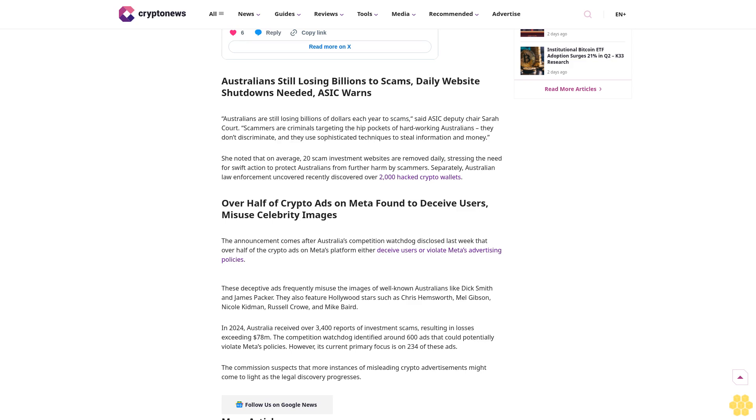Australians still losing billions to scams. Daily website shutdowns needed, ASIC warns. Australians are still losing billions of dollars each year to scams, said ASIC Deputy Chair Sarah Court. Scammers are criminals targeting the hip pockets of hardworking Australians. They don't discriminate, and they use sophisticated techniques to steal information and money. She noted that on average, 20 scam investment websites are removed daily, stressing the need for swift action to protect Australians.